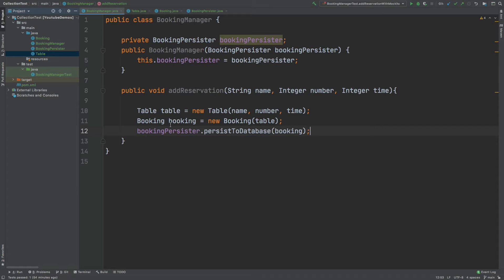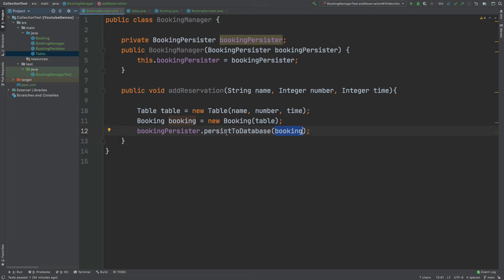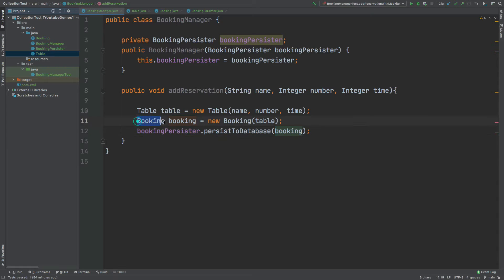What we would like to do is to test against this booking that is being passed to the persister through this addReservation method call. We want to understand exactly what booking is being passed into the persister, and the only way we're able to do that is by extracting that booking when the persistToDatabase method is called through the BookingPersister.